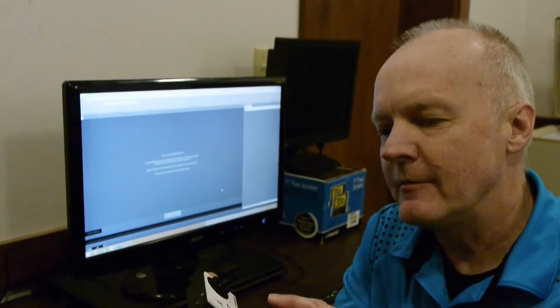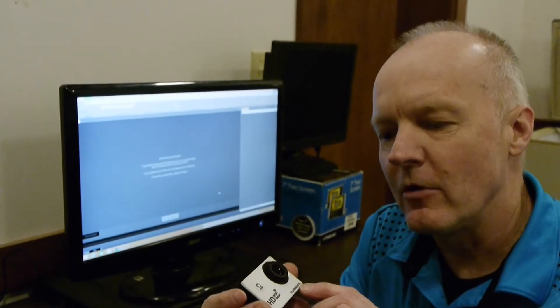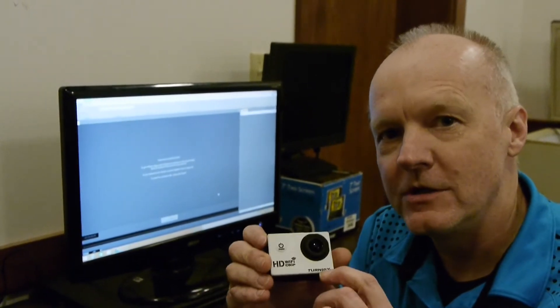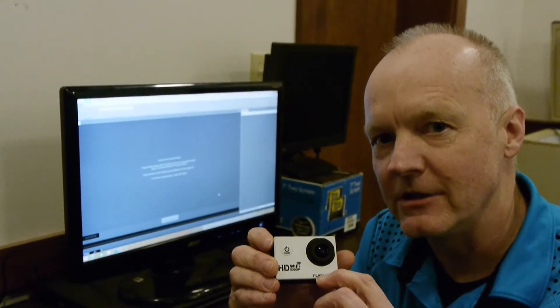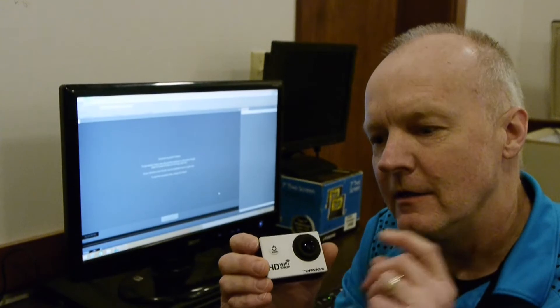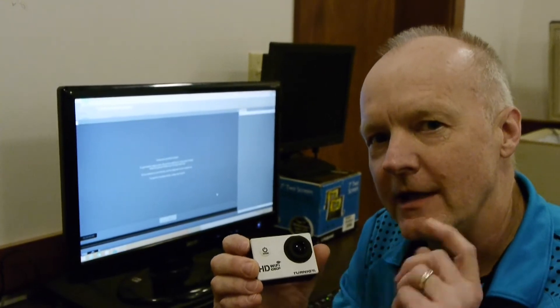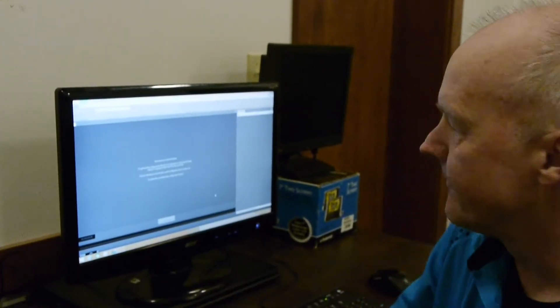For today's tutorial, I'm going to create a camera profile for the Turnagee SJ4000 action camera. Let's get started.